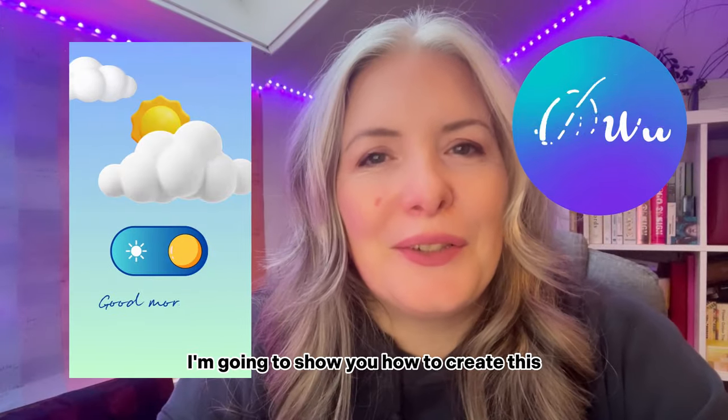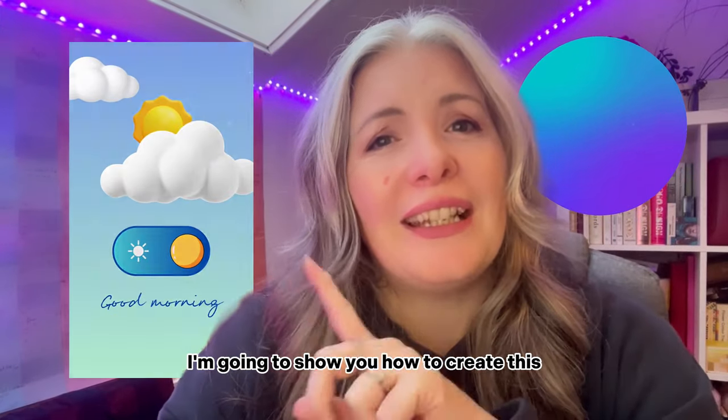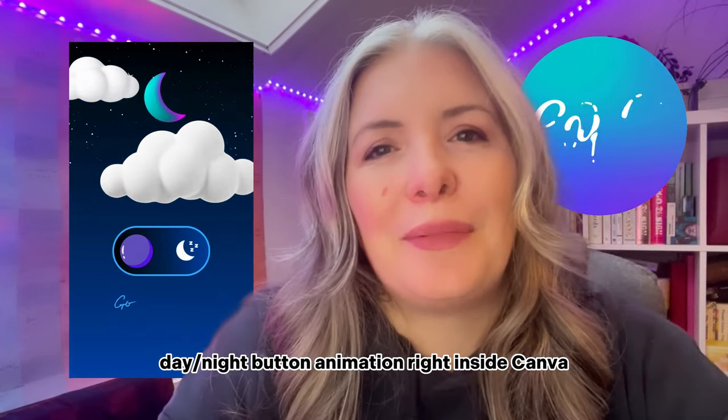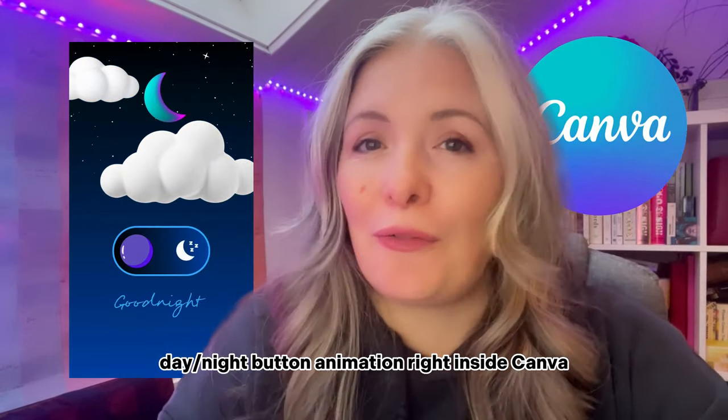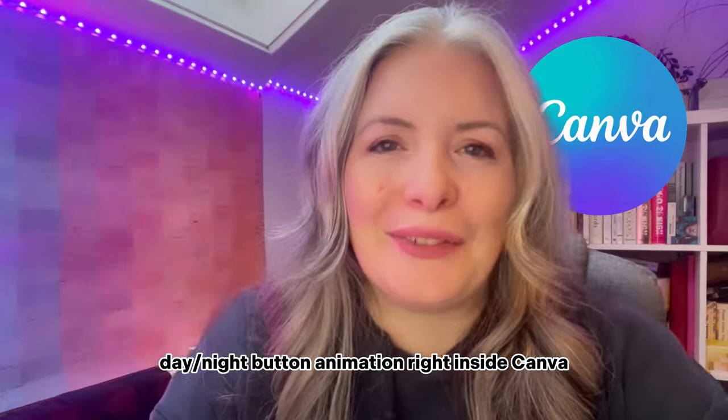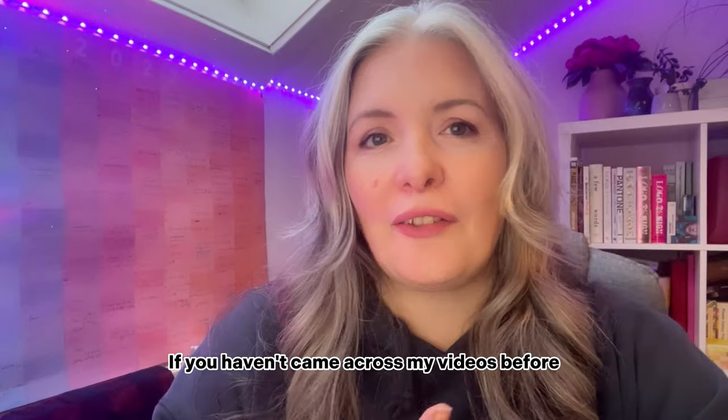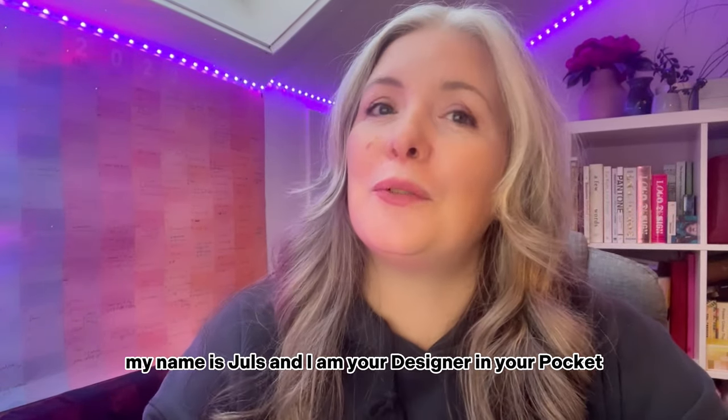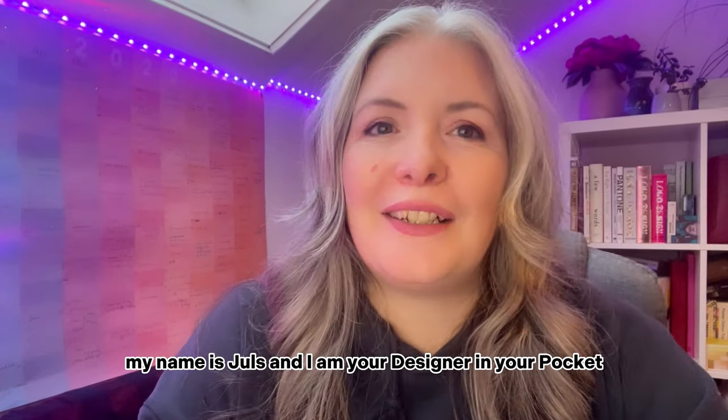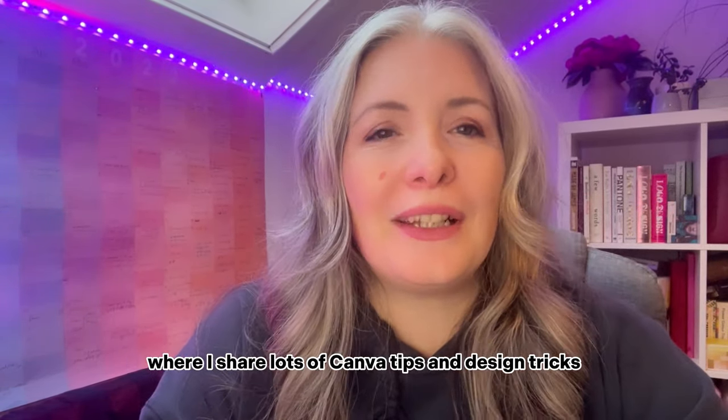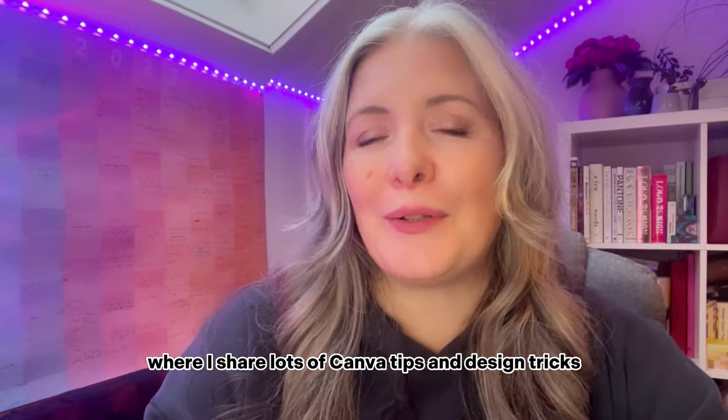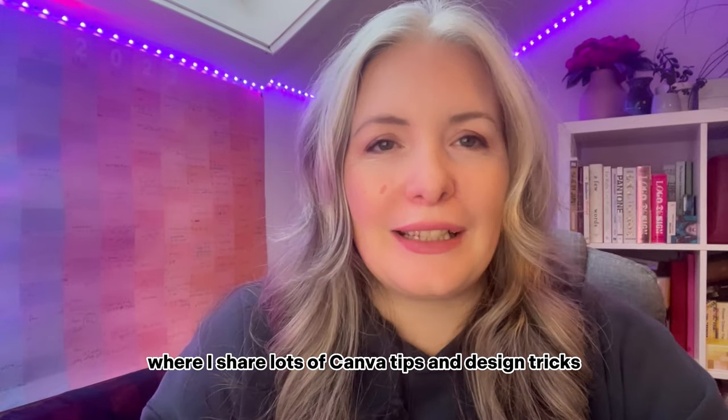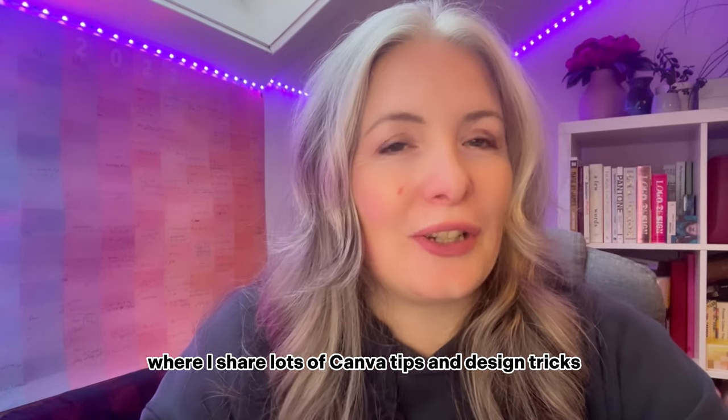In today's video I'm going to show you how to create this day night button animation right inside Canva. If you haven't come across my videos before, my name is Jules and I am your designer in your pocket where I share lots of Canva tips and design tricks.